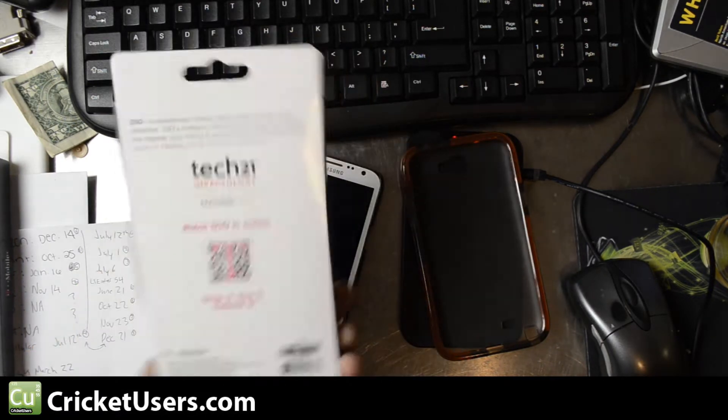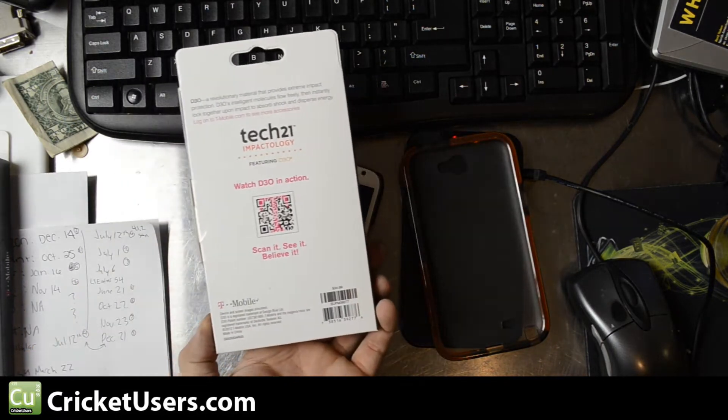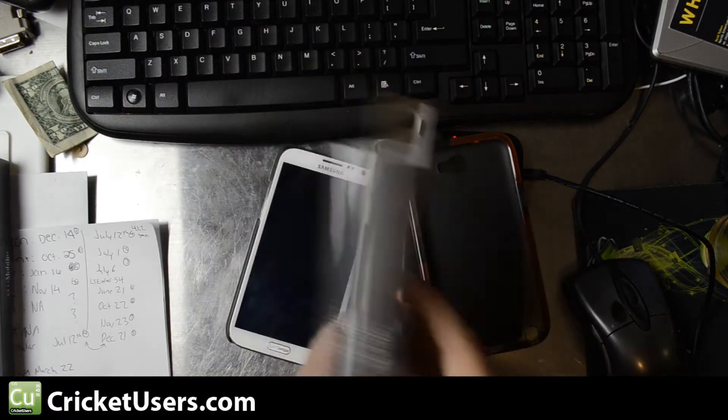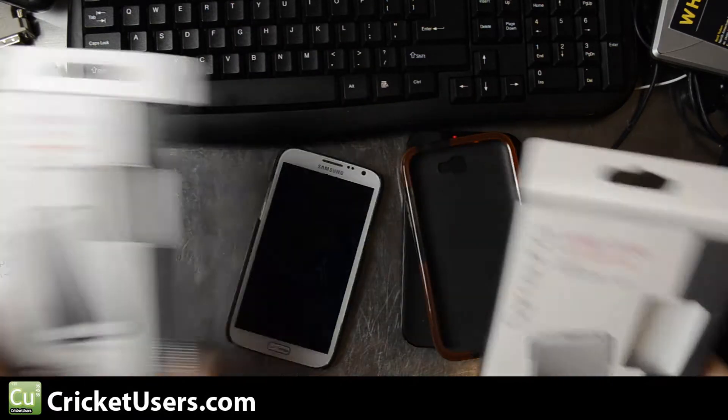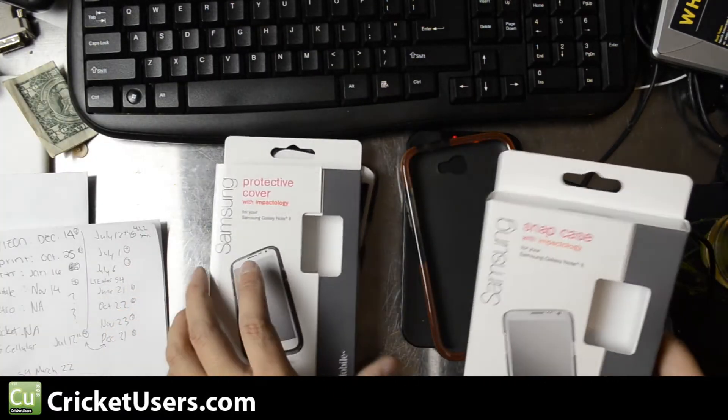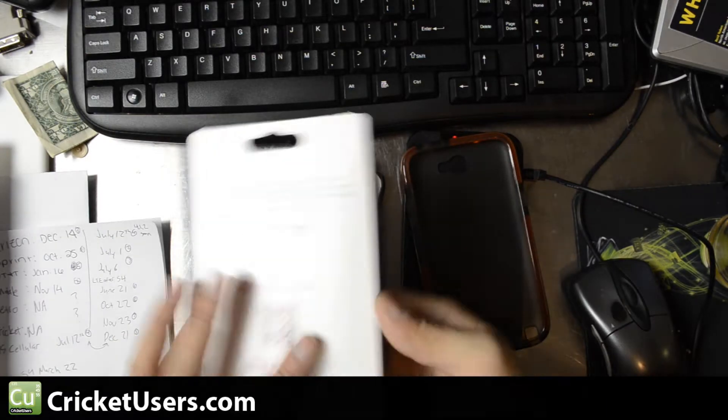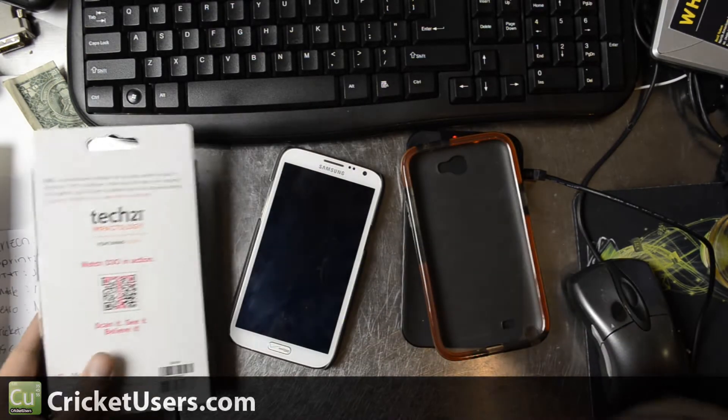We found it at T-Mobile. The MSRP is $34.99 for this one, so it actually costs more than the TPU cover with the protective inserts.